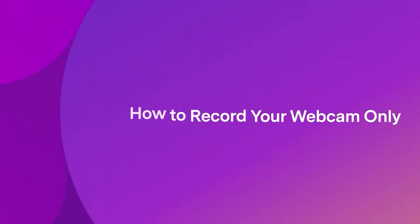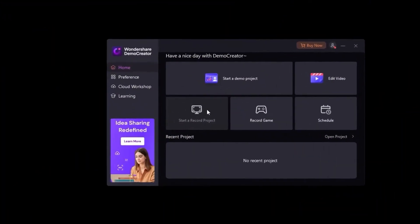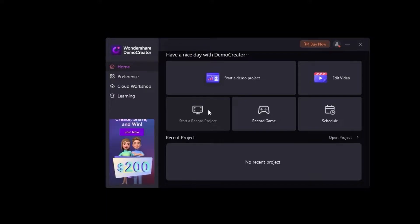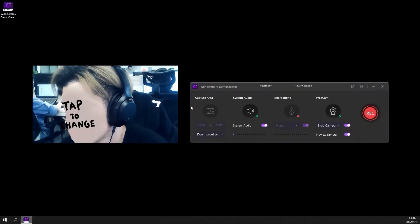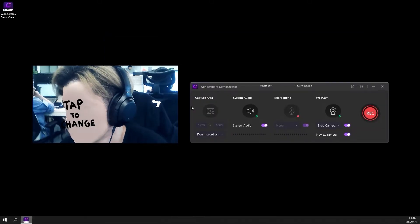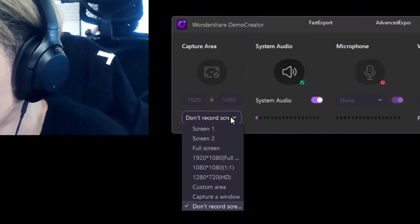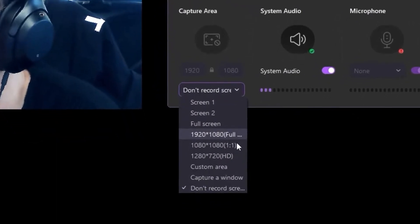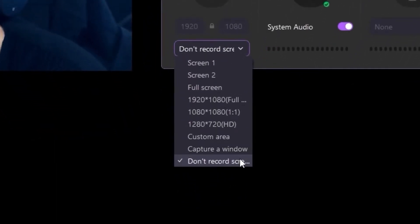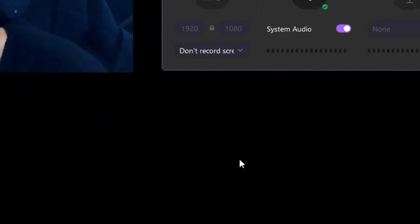Let's start by looking at how to record your webcam only. Click the Start a Record Project button on the Demo Creator Start screen. Under Capture Area, click the drop-down and select Don't Record Screen.